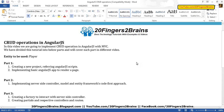Hello friends, welcome to Part 3 of CRUD operations in AngularJS. In Part 2 we implemented the server-side controller, model, and Entity Framework's code-first approach. In this part we are going to create a factory to interact with the server-side controller, and also create our remaining partials with their respective controllers and routes.